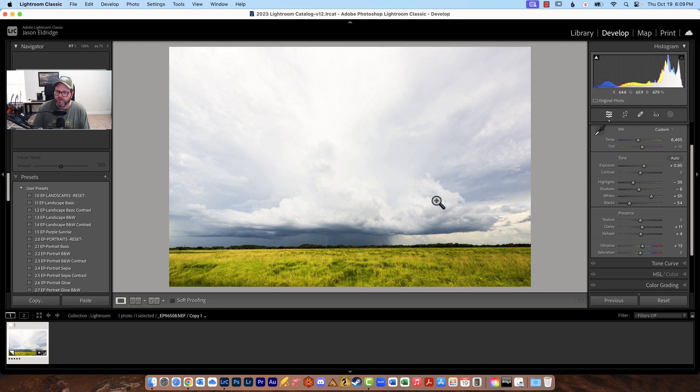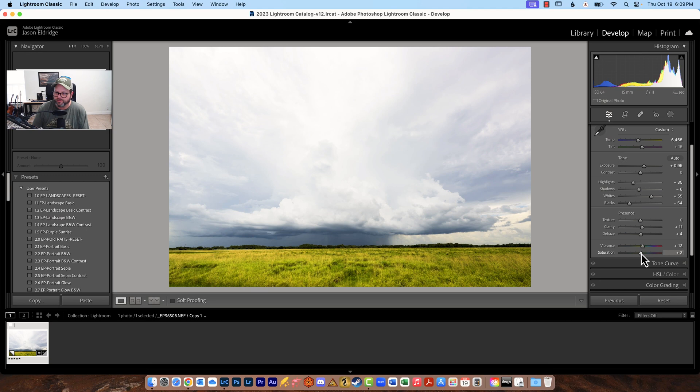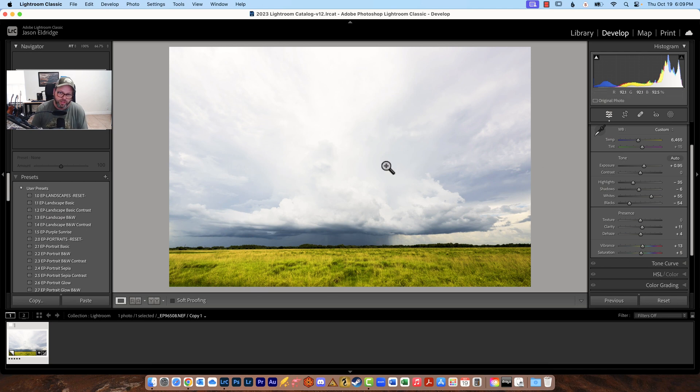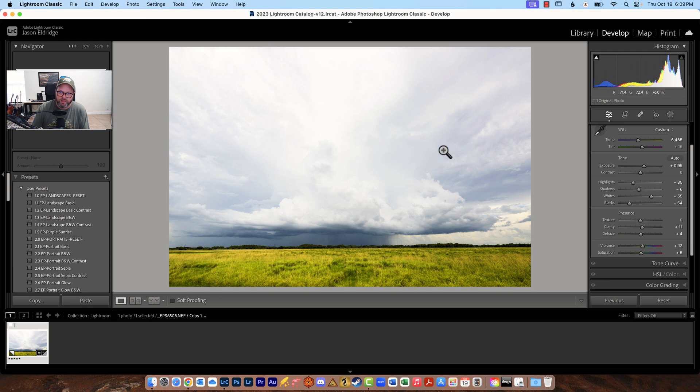So now we've got the saturation and saturation much like clarity and dehaze can be overused quite a bit so for most of my images I actually start around five. So saturation will bring out the colors of the entire image every color in the image saturation will affect but look at the difference in this photograph.